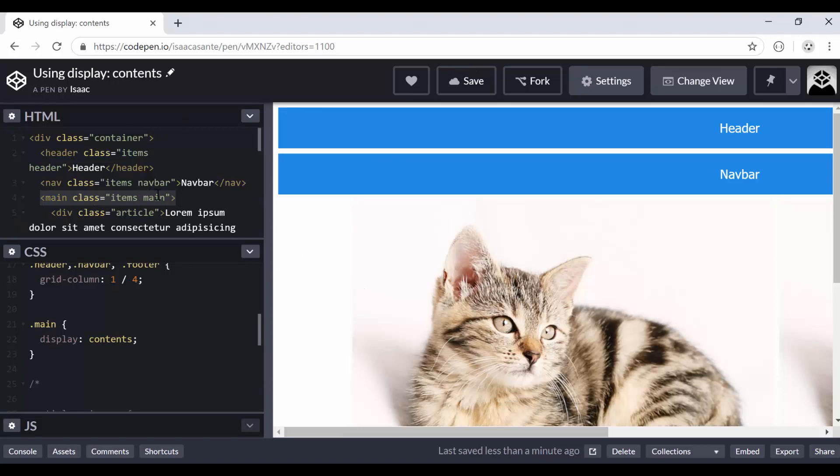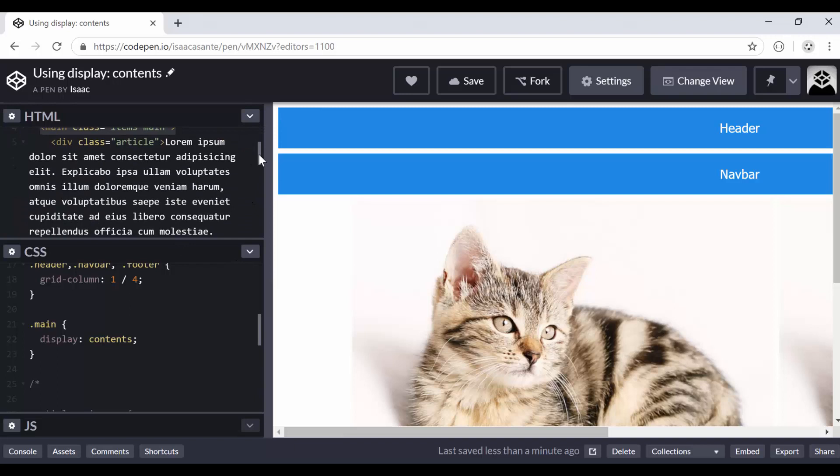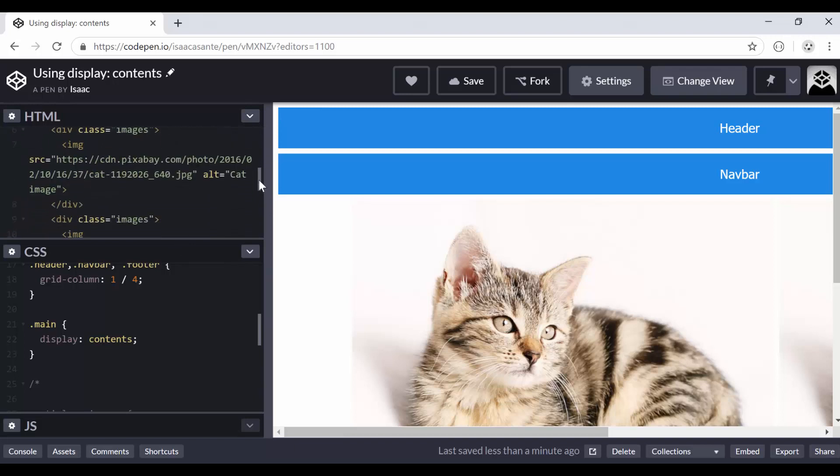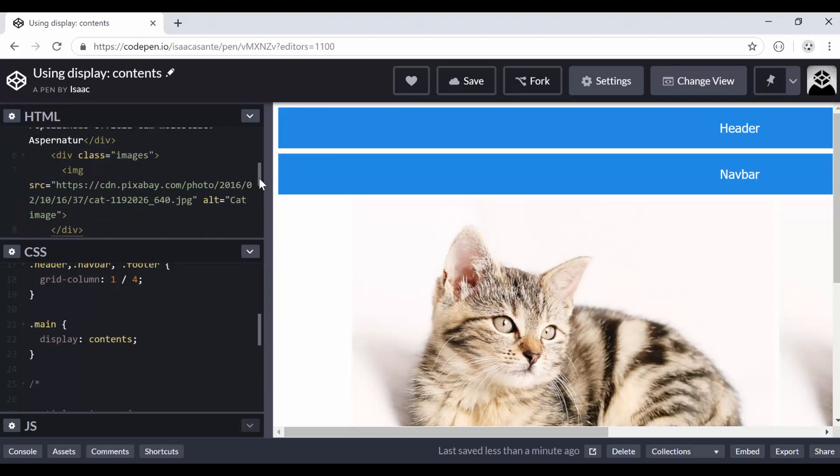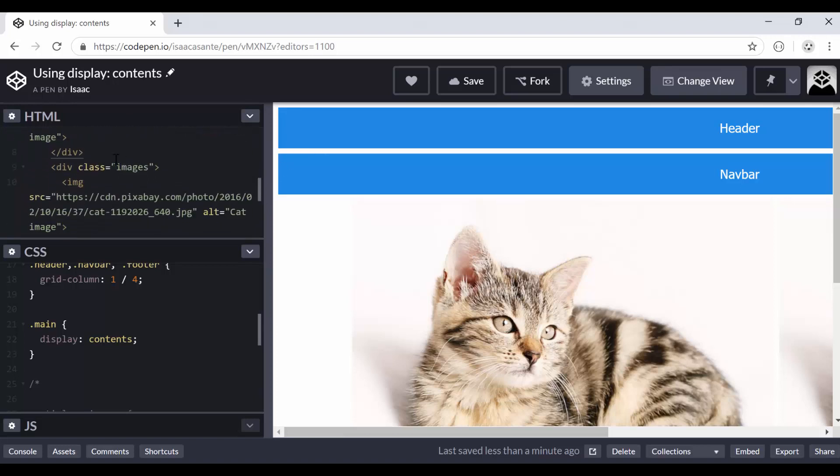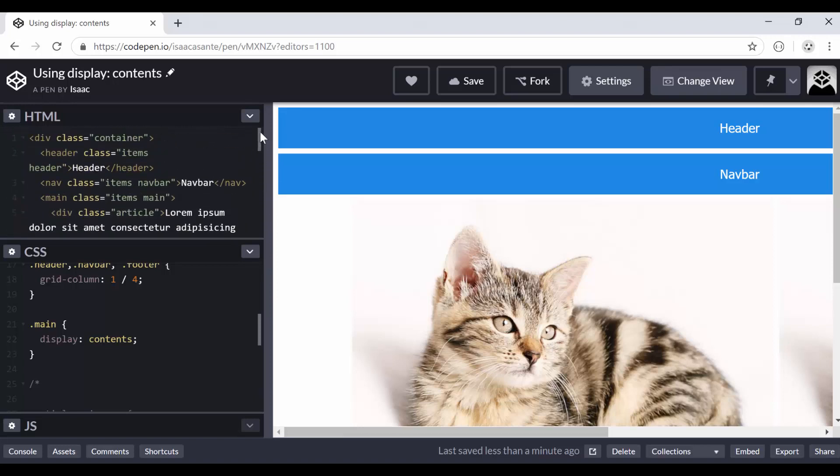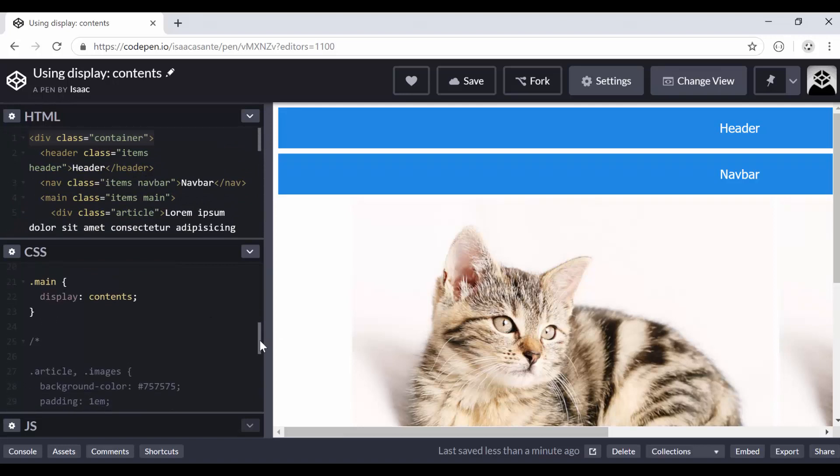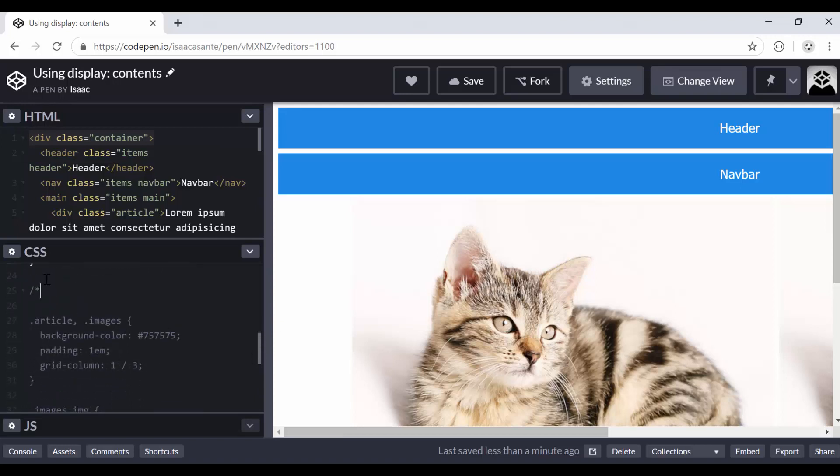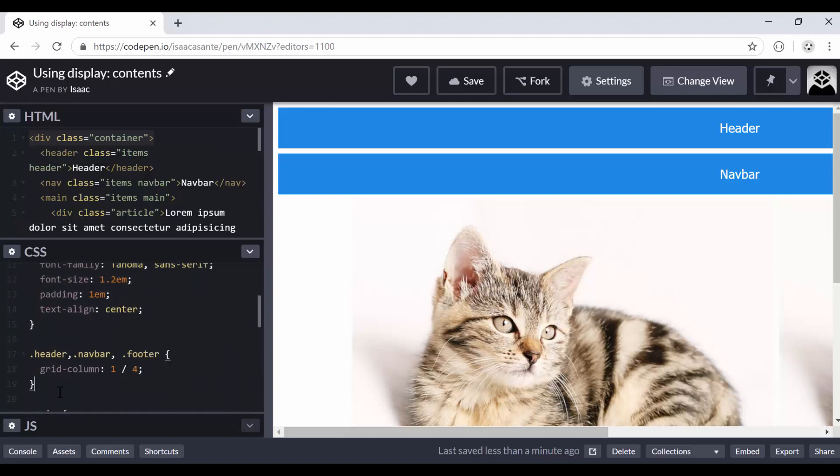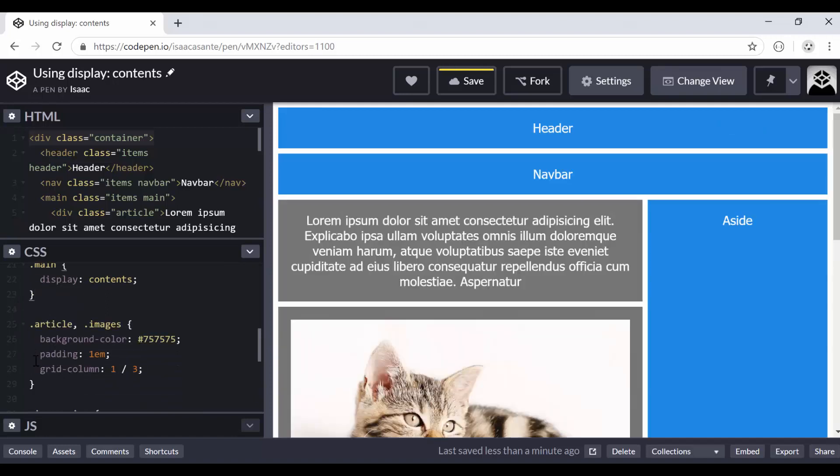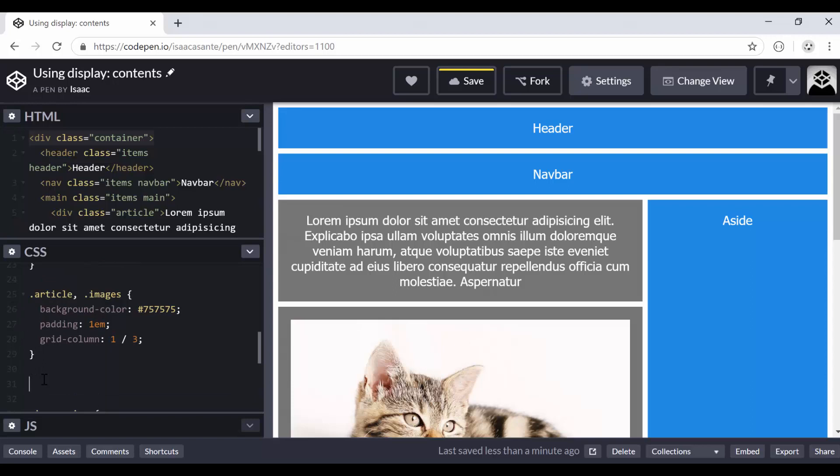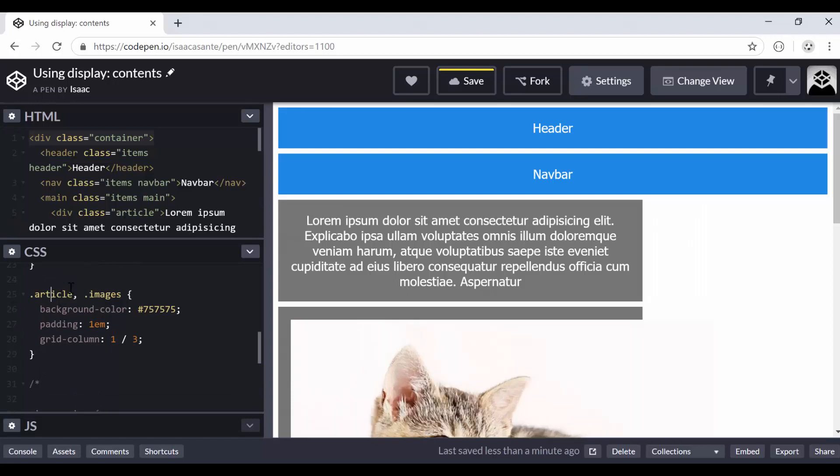It's just as if it didn't exist even in the markup. So now this div with the one with the class article and the other div, this one with the class of images and also this div with the class images, are now acting like direct children or direct child elements of the container. So we can now apply grid related properties on them. So notice this again, I'm going to uncomment this out.